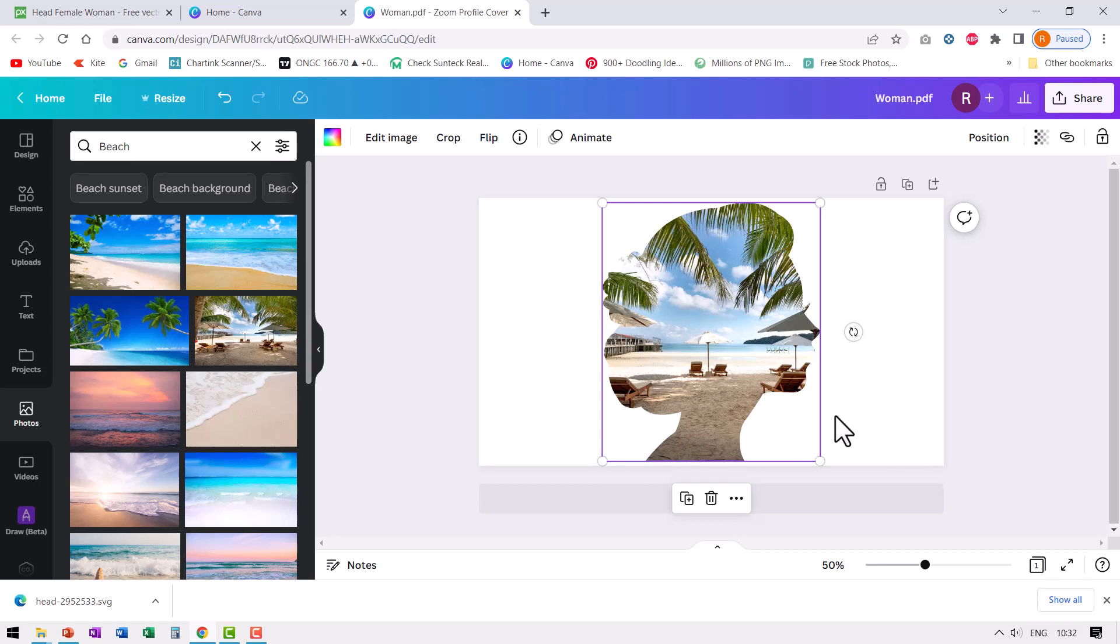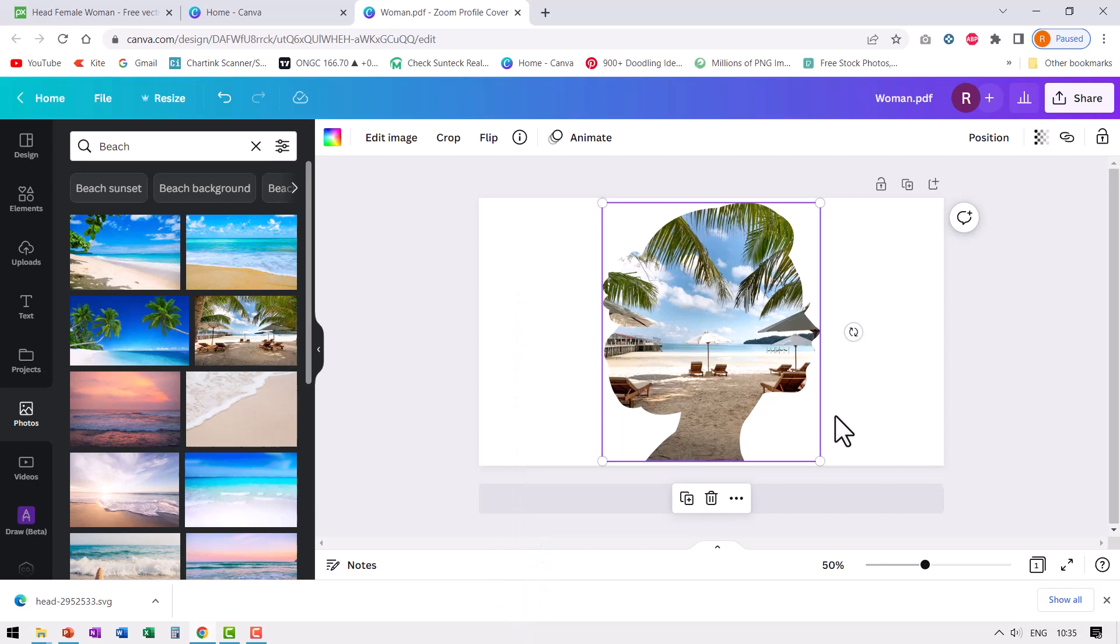Now you no longer need to be limited by the kind of frames that are available inside Canva. You can create your own custom frames and have full control of your design process. Canva is a very powerful graphic design tool that allows non-designers to become good graphic designers. If you have not checked out Canva yet, I have a link in the description box below the video.